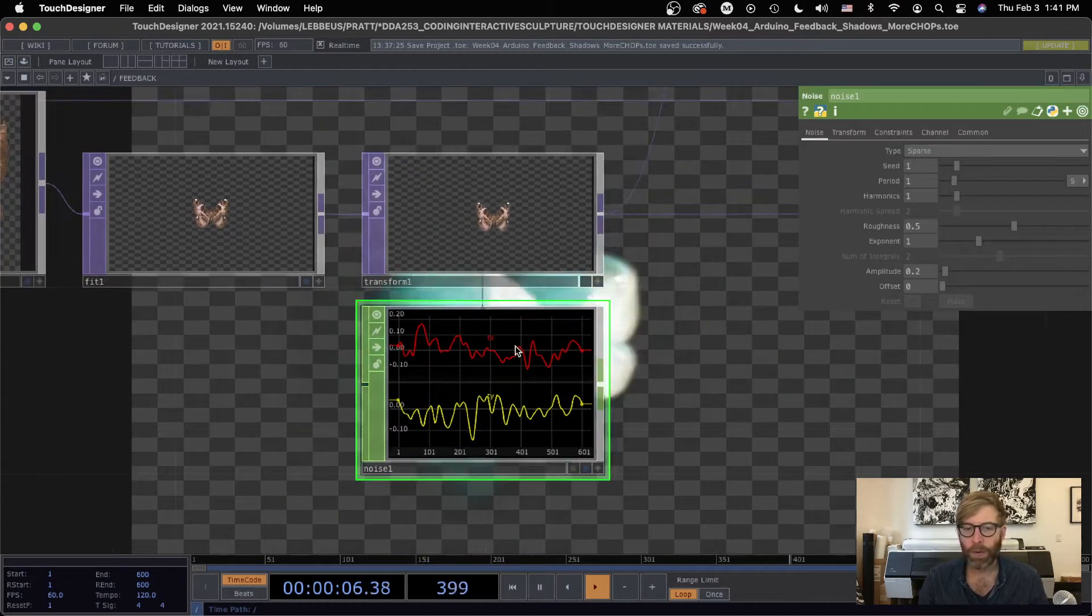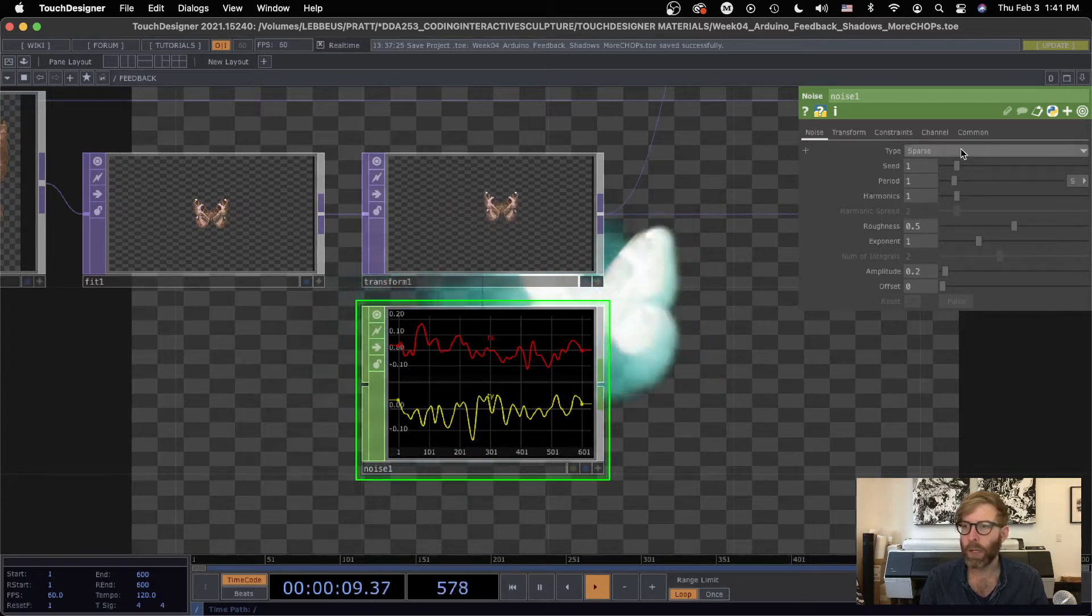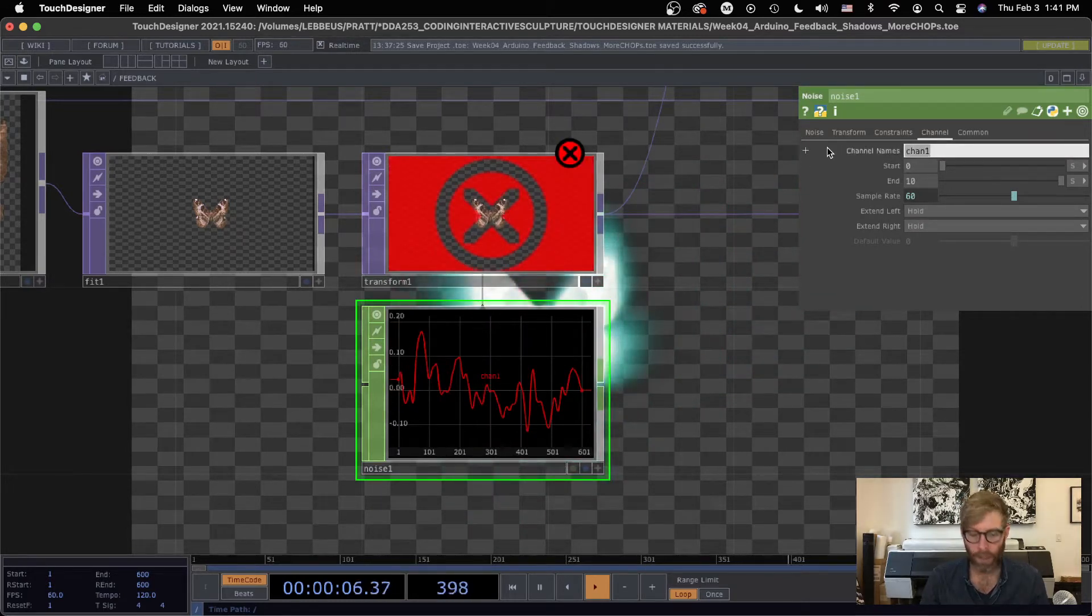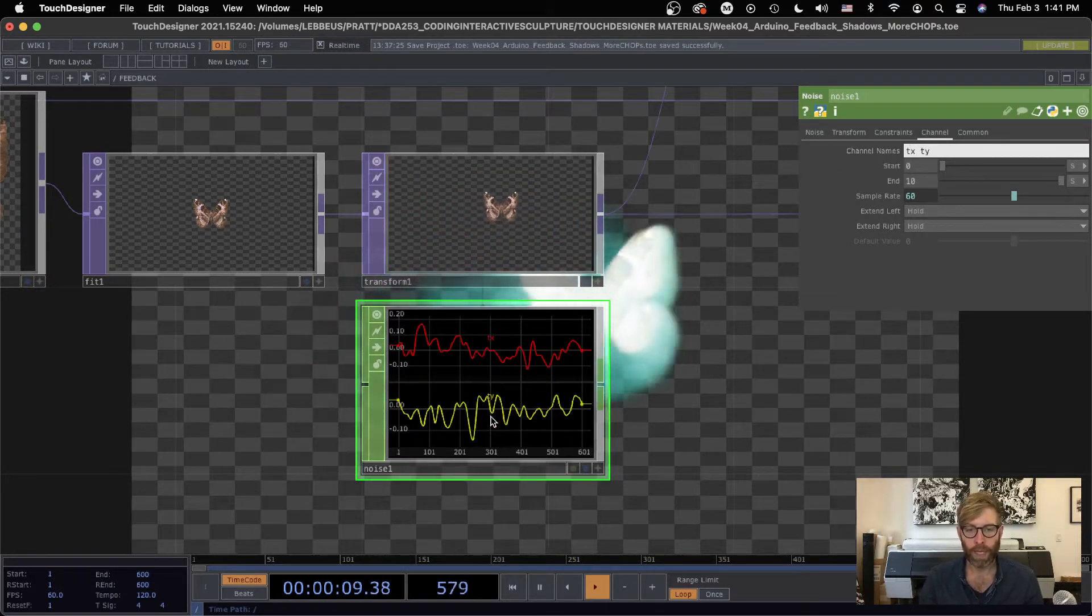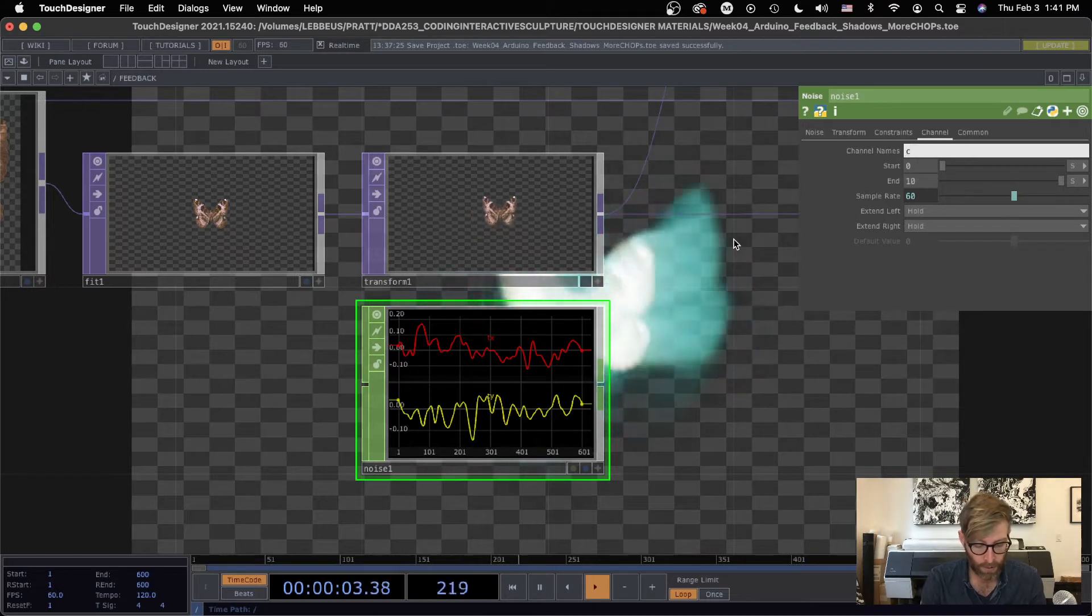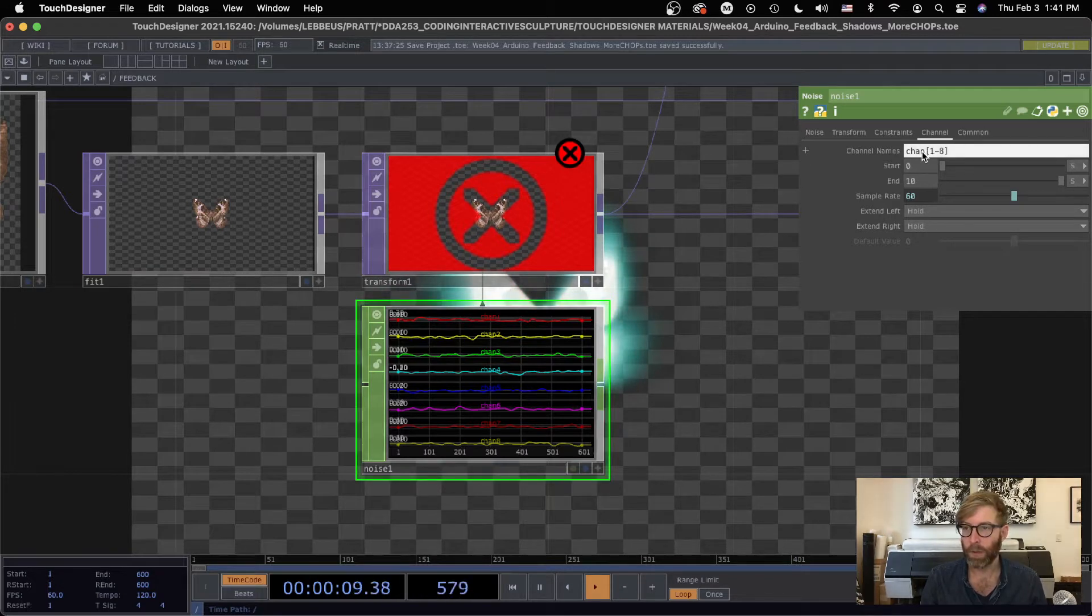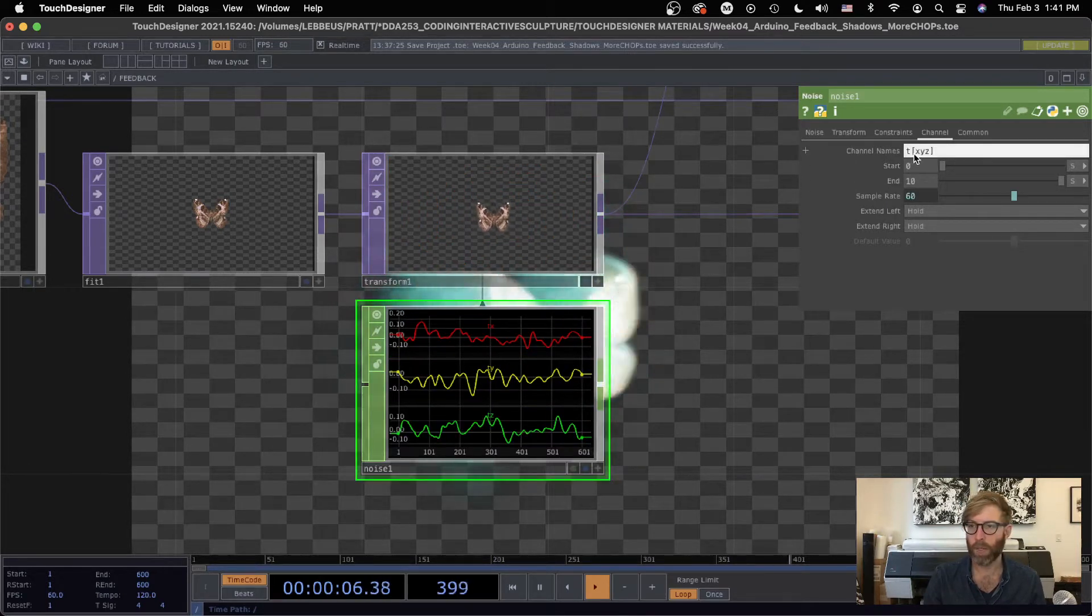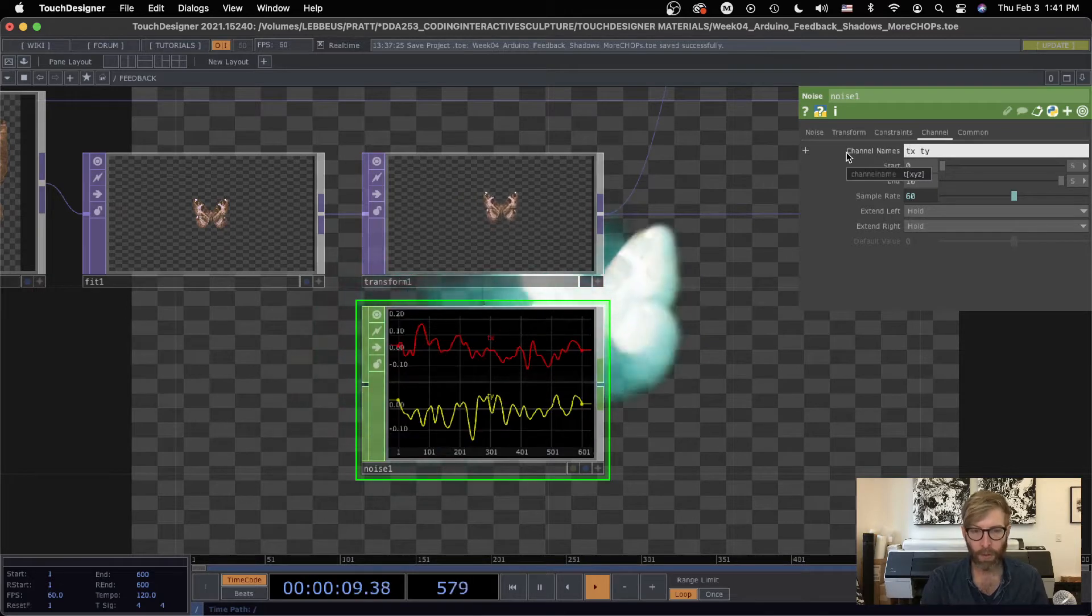So again, I did this before, but how to get multiple channels in one operator. If it's got a channel tab like this, by default it's usually something like just chan one, but we can write in different names. We can also do something like if I did one through eight, that suddenly made eight different channels all with this chan prefix. I could do t x y z, that's a common thing also that creates three channels, but all we care about right now is t x t y.